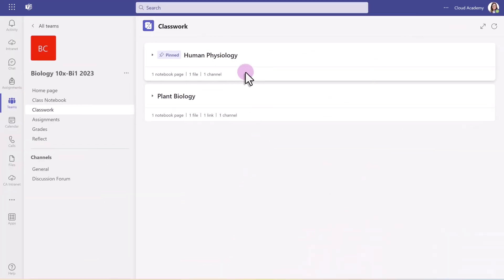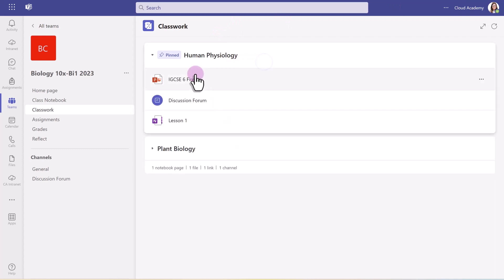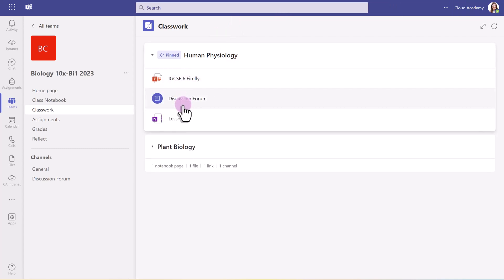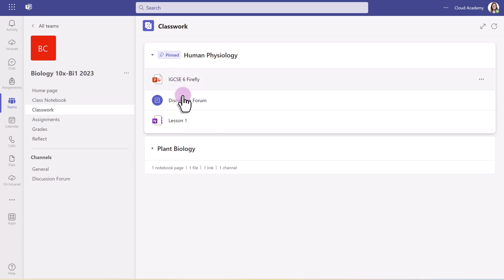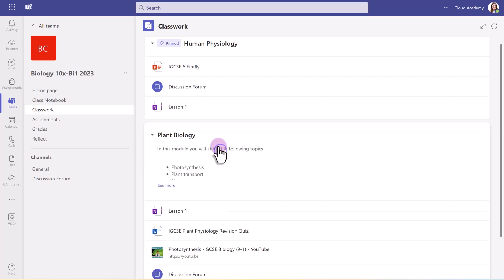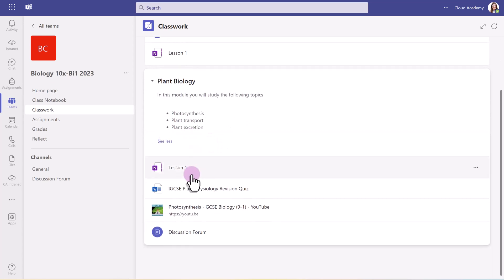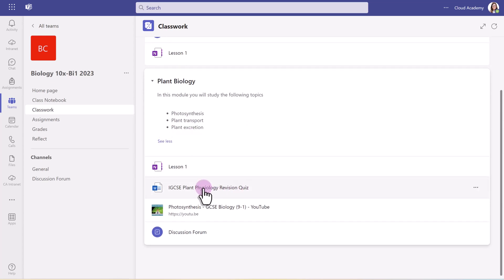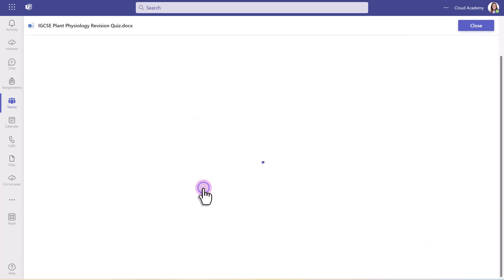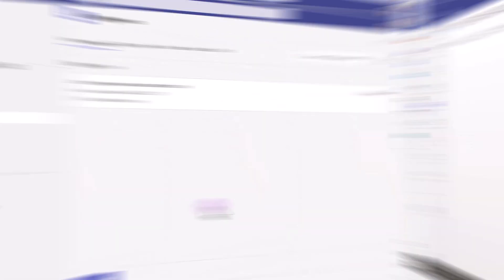Let's just hop over to the student view to see what these modules look like for them. So here we are signed in as a student, Susan. And you can see the two modules here, and that's how they appear to the student. If they click on any resource, it will open it up for them to have a look at.